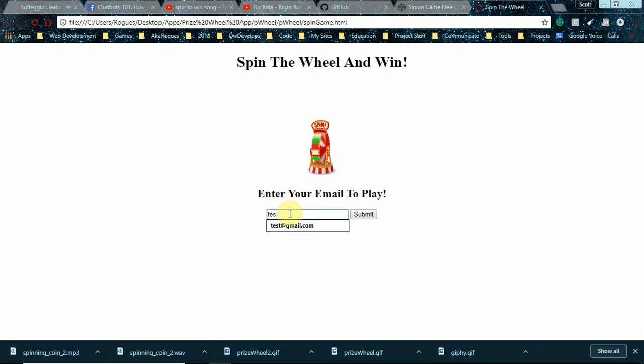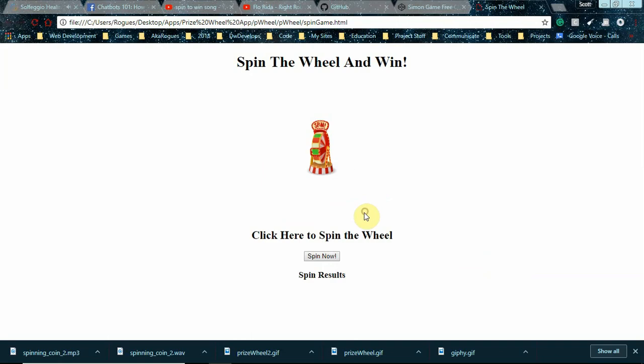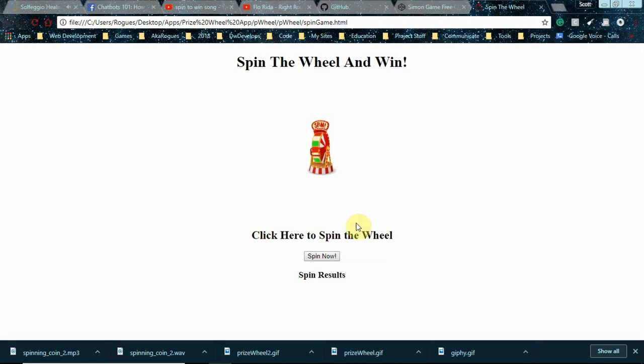...will have to enter an email address and submit before they'll be able to spin the wheel. When you submit, that form is attached to a PHP script that will send that email entry to your SQL database.